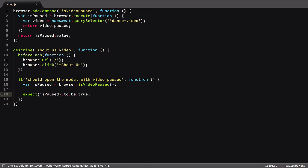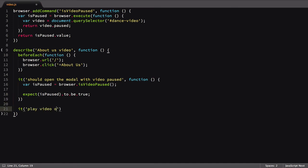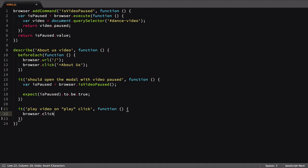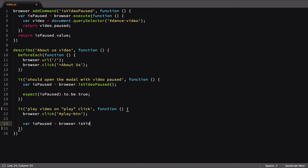Now it's time for our next test. In this one, we'll be checking that the video starts playing after the play button is clicked. Step one in the test is to click the play button. Then we'll call our custom command and expect the value to be false, signifying the video is playing.